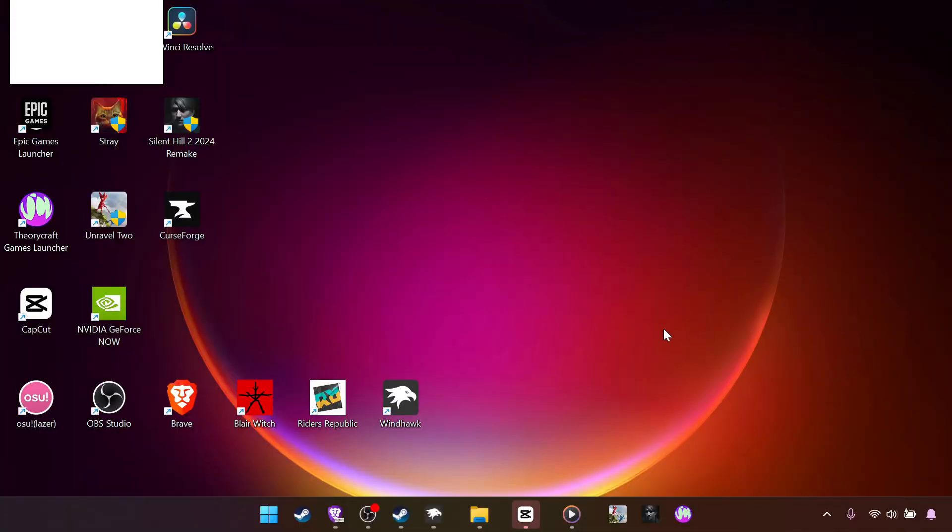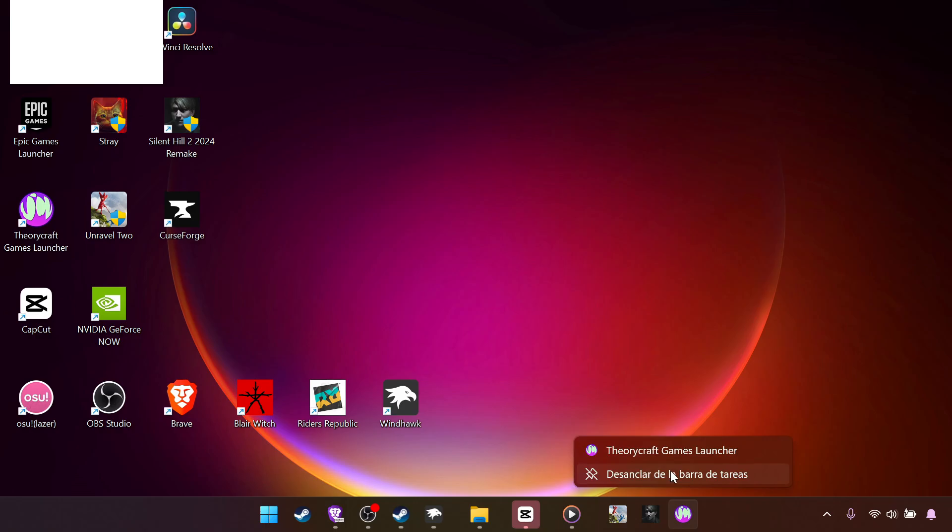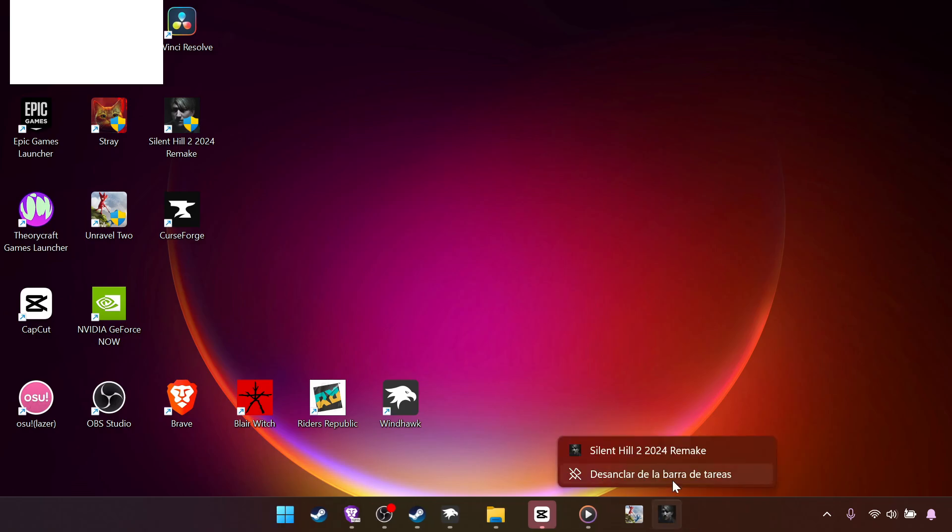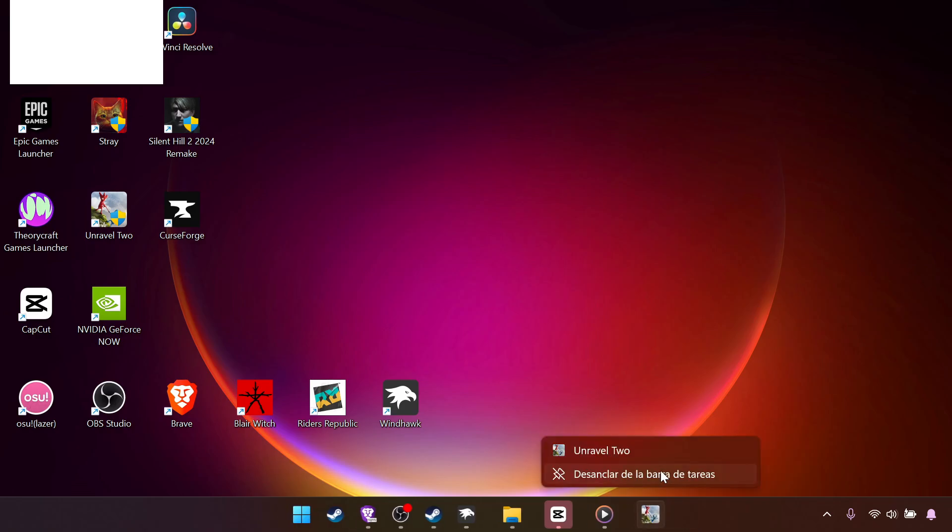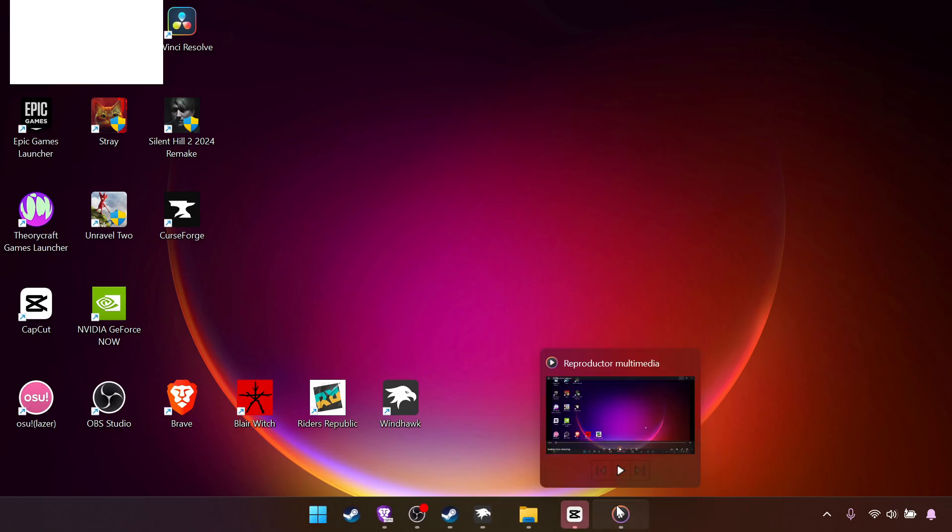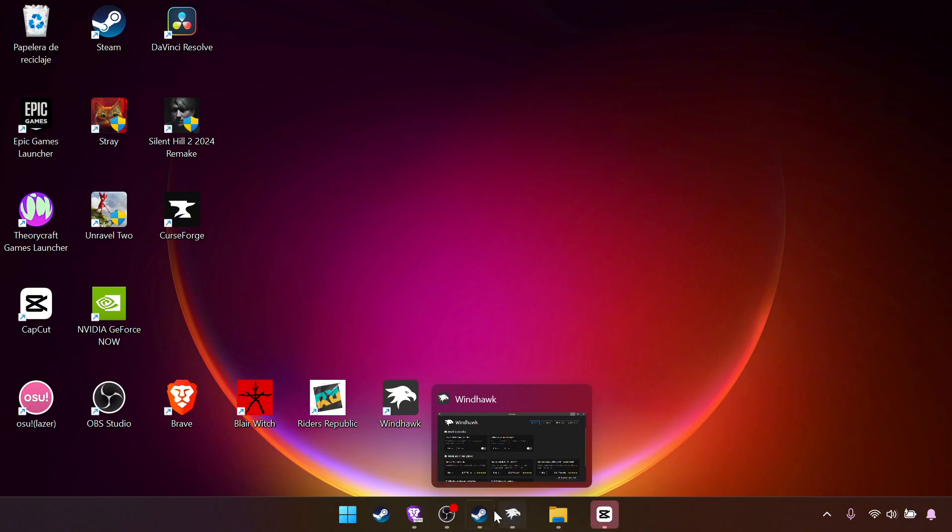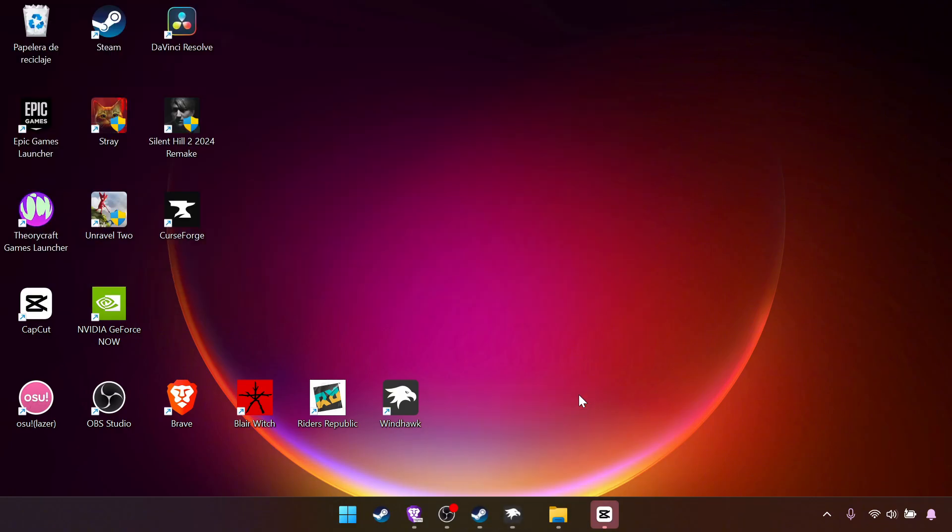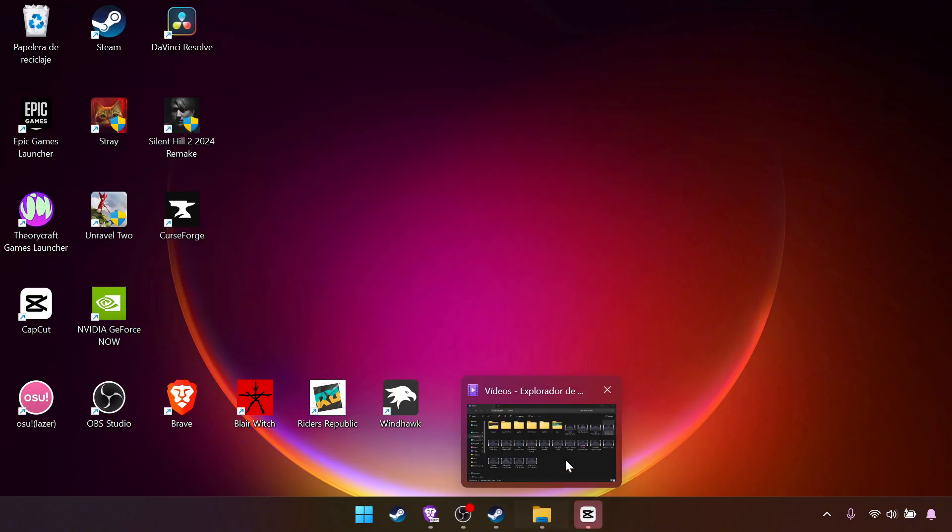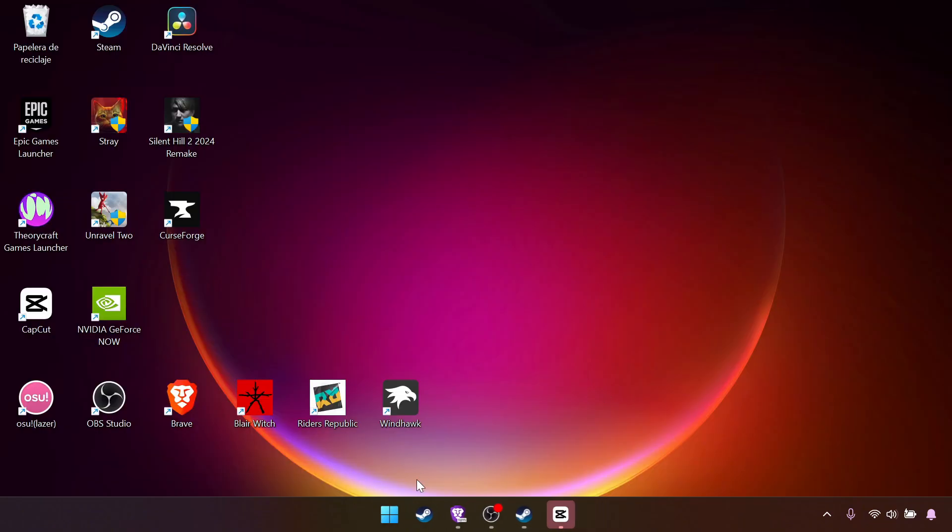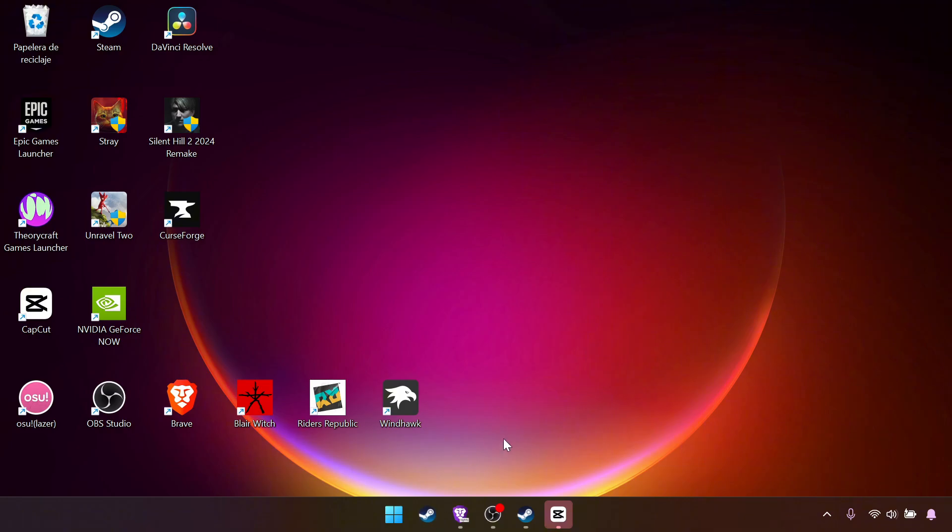Something that helps so the UI doesn't look bloated is unpin things on the taskbar. For example, this unpin, unpin, unpin. We do this with basically everything. And if there's something important like steam, keep it there. So it will be like our quick launch app.